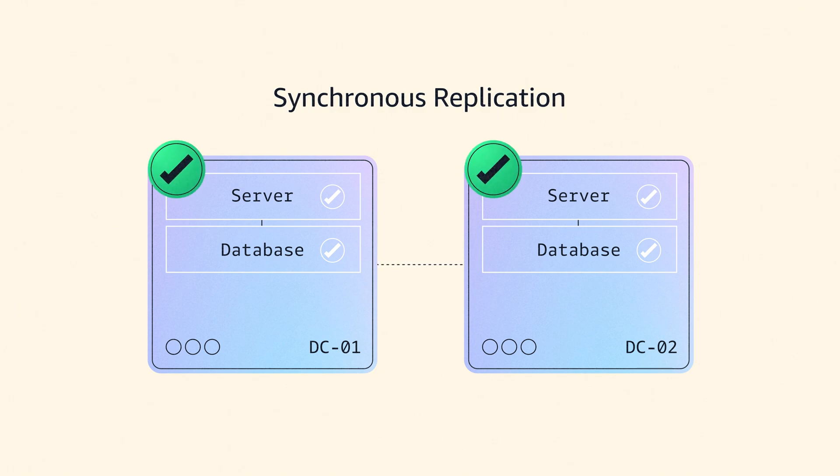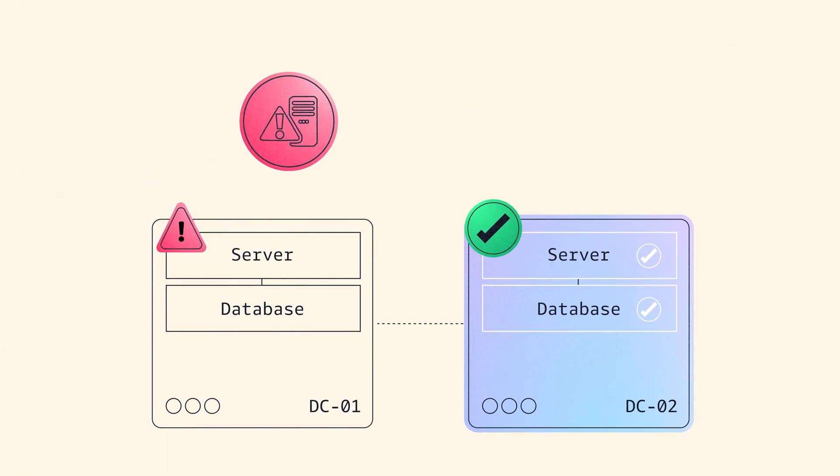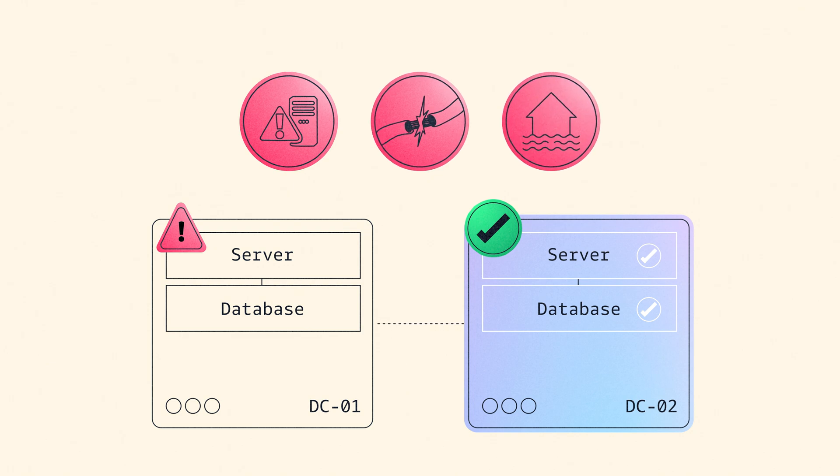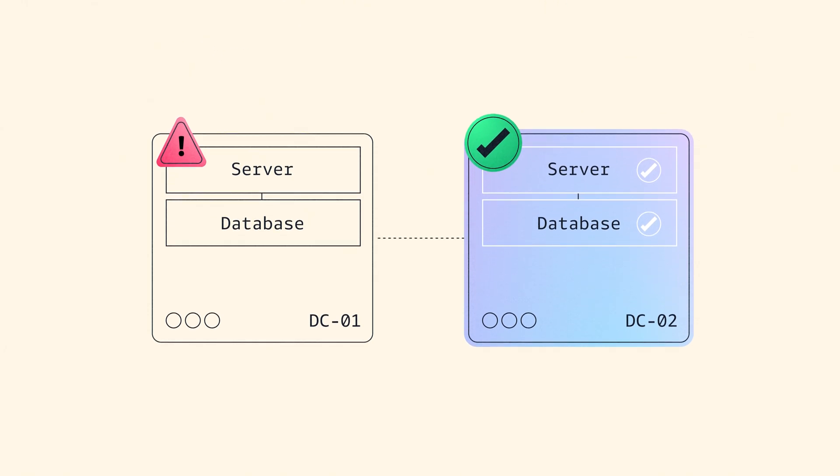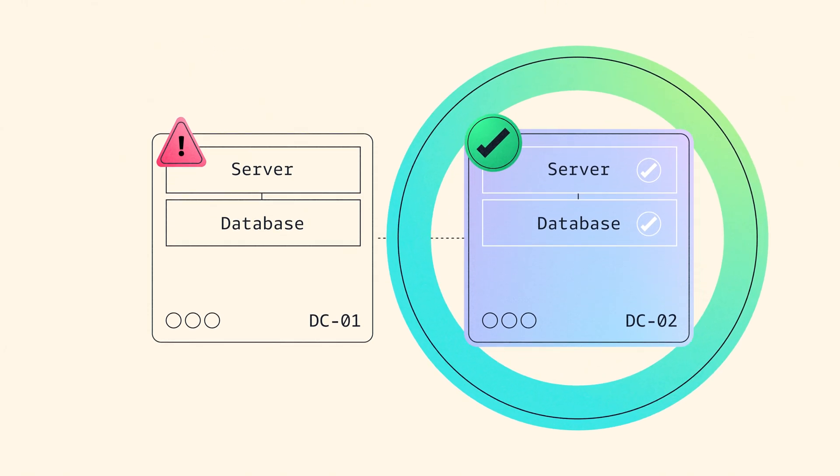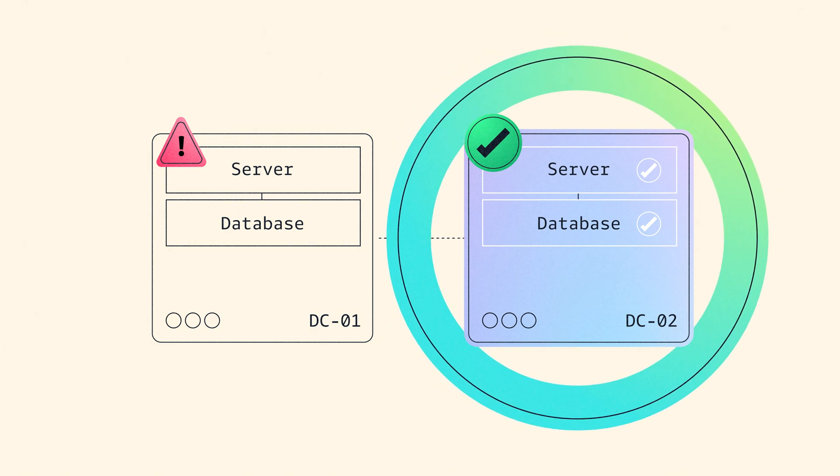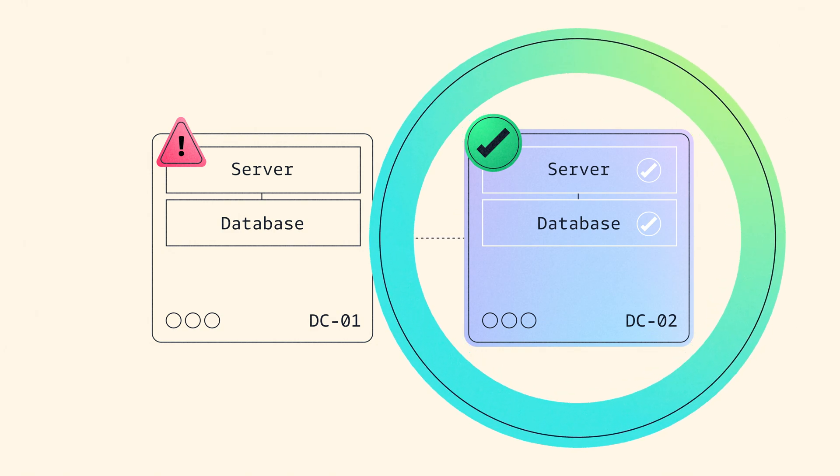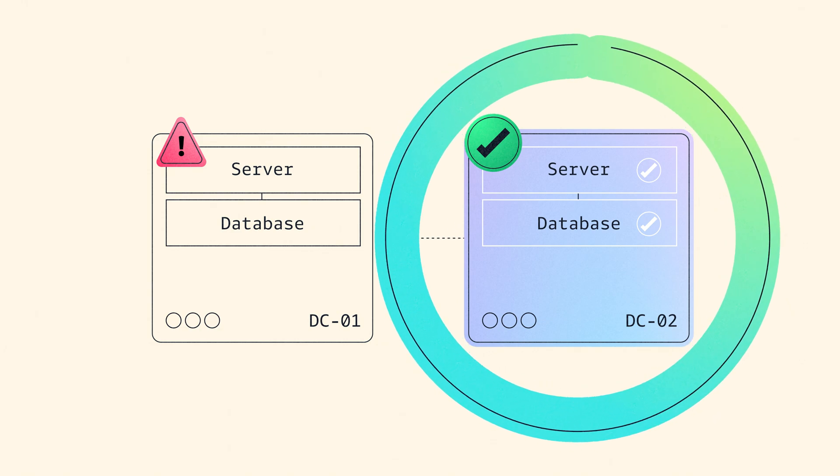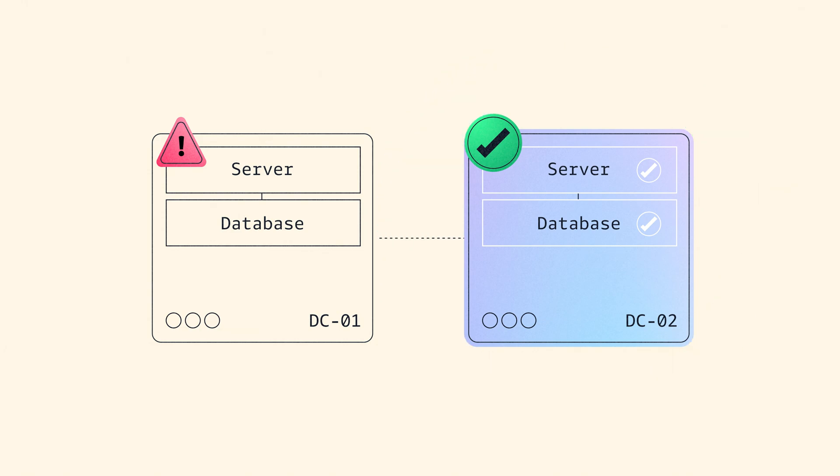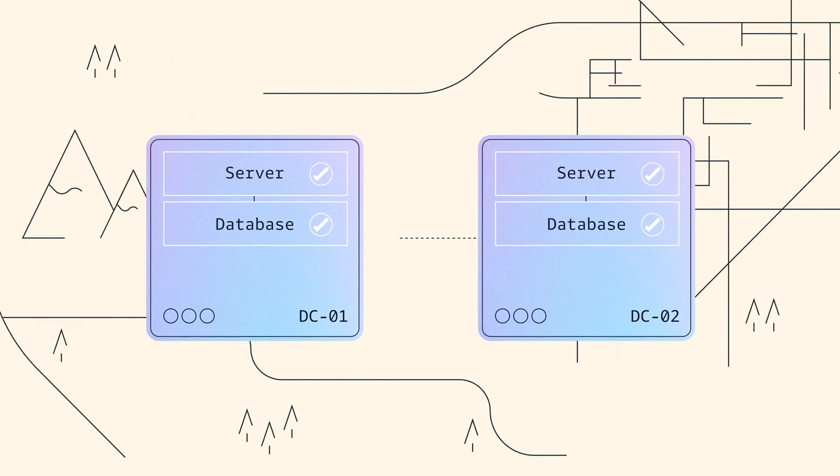The resilience model of this is very simple. If something happens to the first data center—a deployment problem with the application, a physical problem, or a flood—then you would flip traffic over to start running your application from the second data center. While your customers might experience a short interruption, the application will come back. This should be a very familiar model for how you run applications today.